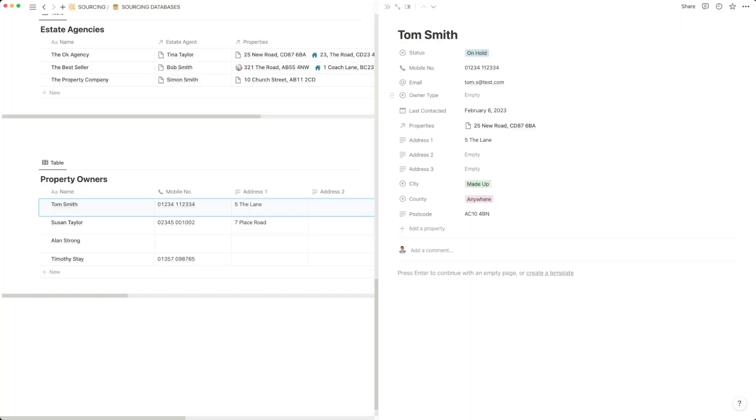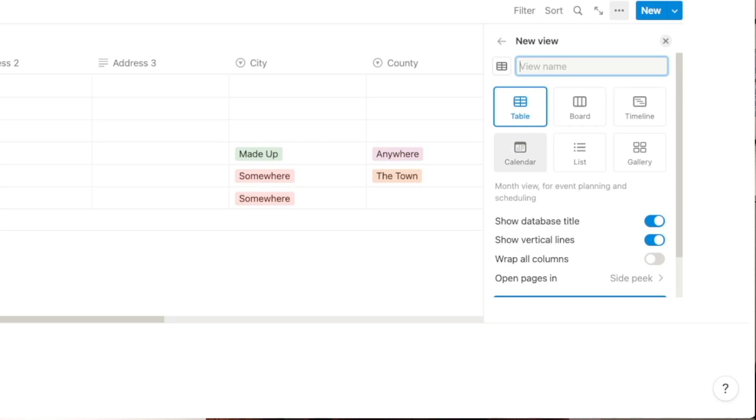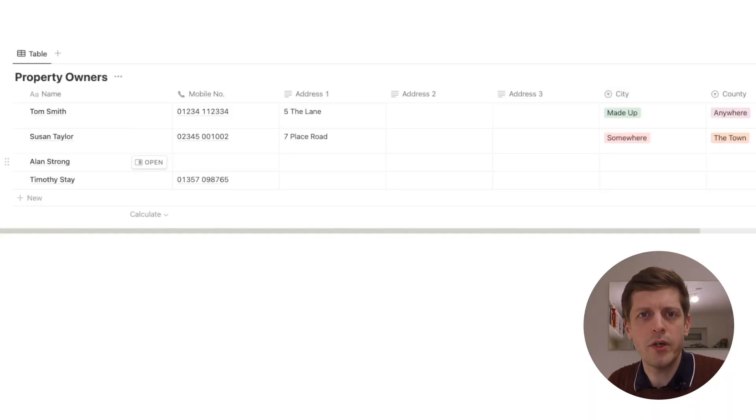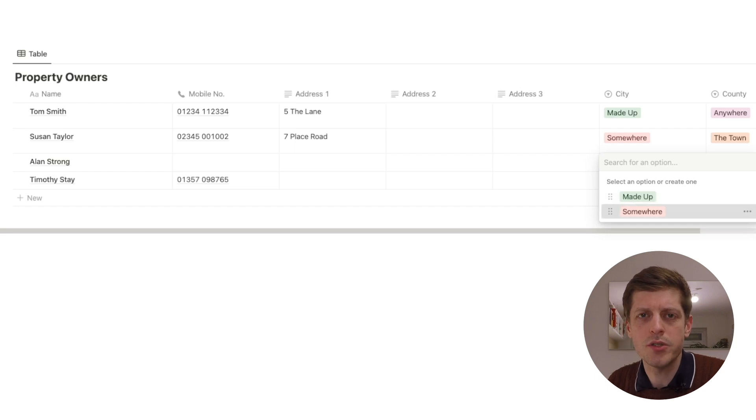The database we created in part one contains all the information for each person in our CRM, but in my experience it's rare that we need to see all of that information in one go. So let's create a couple of views on our new pages with a subset of that information. In Notion, there are six different types of views. The first is the table view, which we've already seen — it's the default where you can see all columns and rows, like a spreadsheet. It's not very visually appealing, but it's really useful for entering information easily.